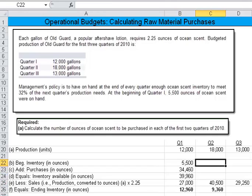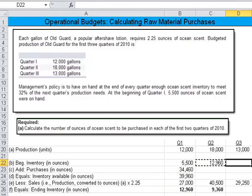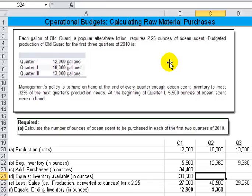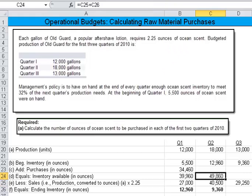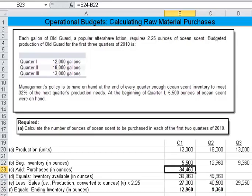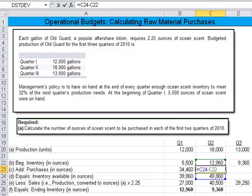The ending inventory will become the next period's beginning inventory, so that number carries over — the 9,360 will carry over. Then you can work this again: this number has to be the sum of these two, C25 plus C26. And therefore this one — we're going to use the same formula: take the difference between what was available minus beginning inventory, and that would have been purchases. That's an example of how you would complete this table as you go.